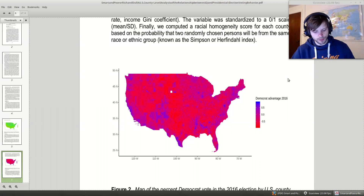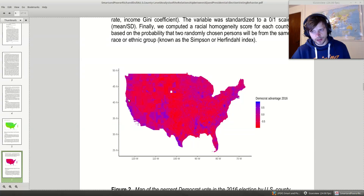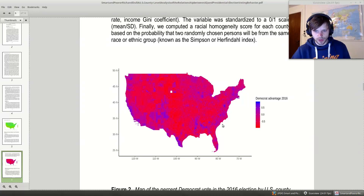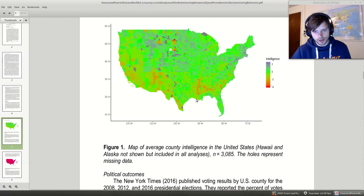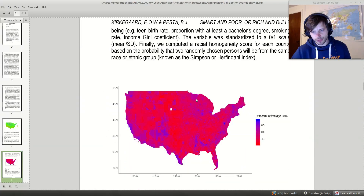You can also look at the Democrat advantage — you take the proportion of votes in a given county and look at how many more went to Democrats. More blue on this map means voting more left-wing. You get the typical picture: West Coast blue, Hispanics near Mexico blue, some Native American areas blue, the Northeast and DC area blue, East Coast quite blue. The Deep South is notably red. It kind of looks similar to the IQ map in some ways, so you'd expect higher intelligence to predict Democrat advantage.